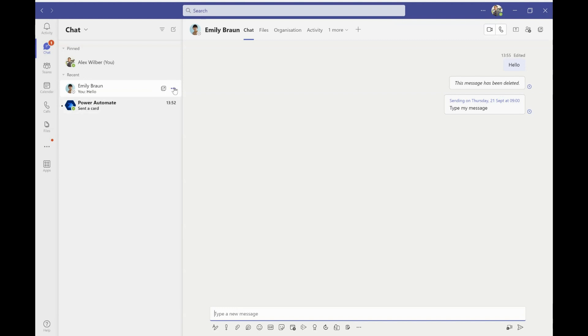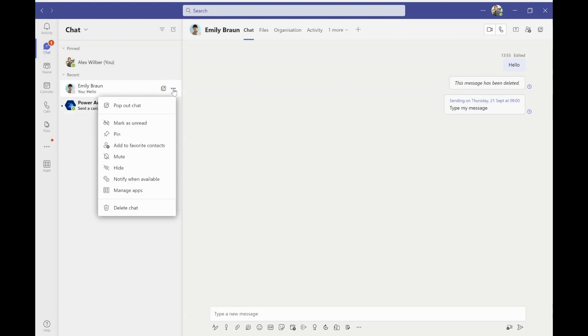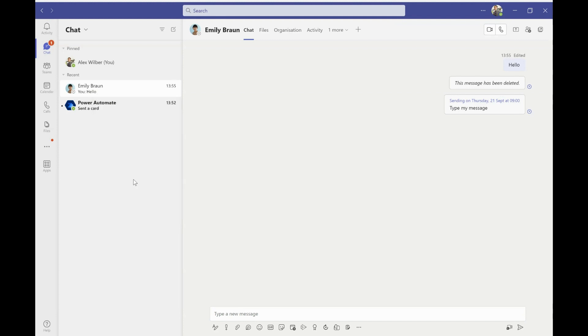But an even nicer feature that I can do is I can get teams to tell me when she becomes available. So when her icon becomes the green tick of available and to do that, I just click on the three dots next to her profile and I select notify when available and teams will then tell me when she's available and then I can give her a call or I can send her a message and have that conversation. And that is our five top tips for getting the most out of Microsoft Teams.